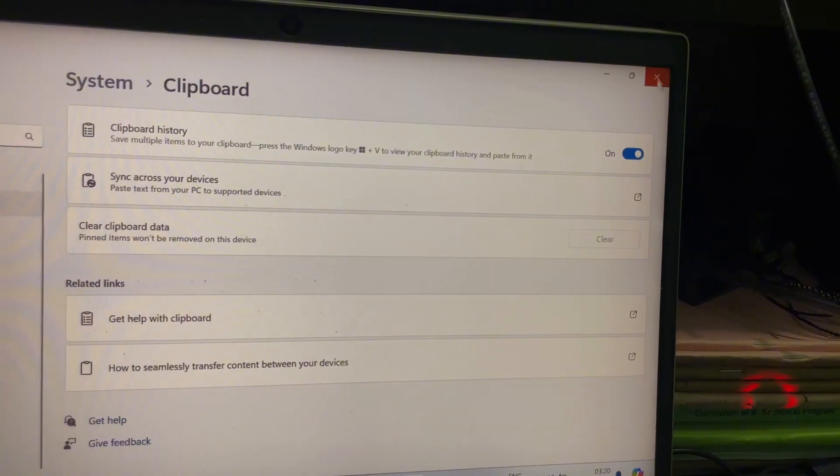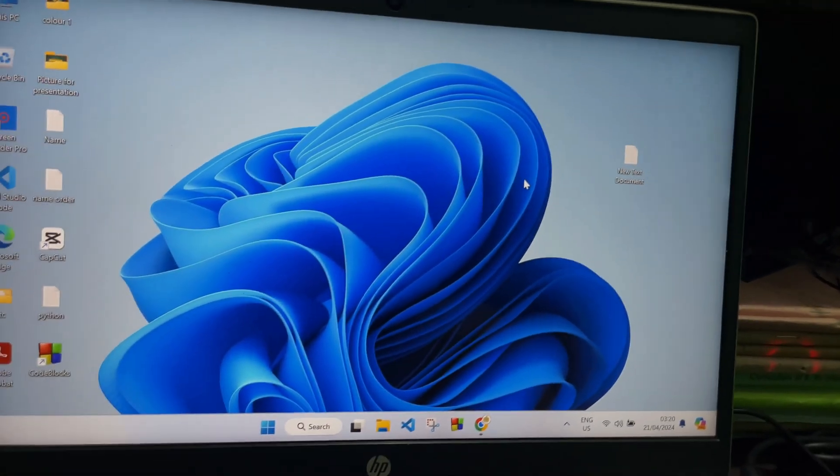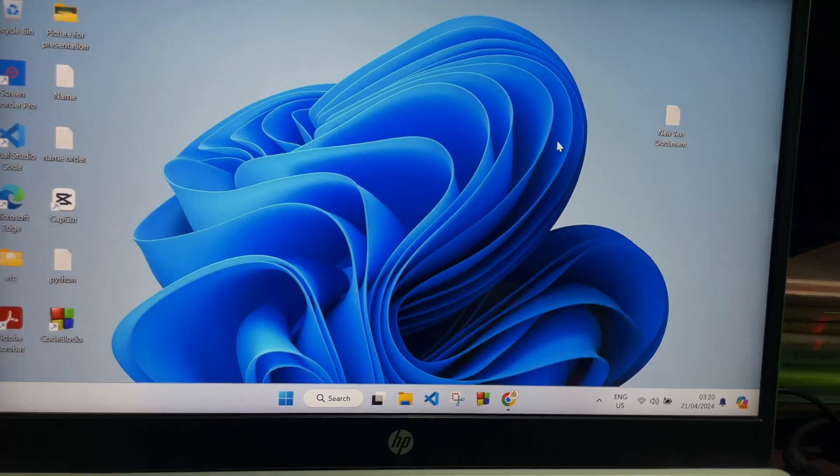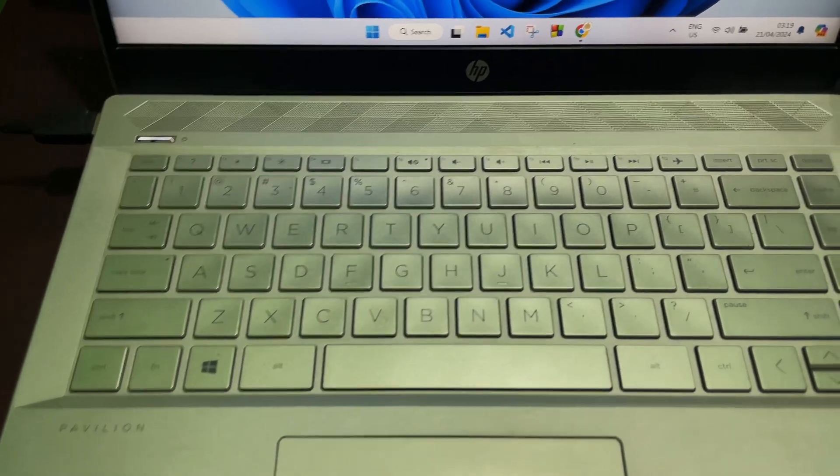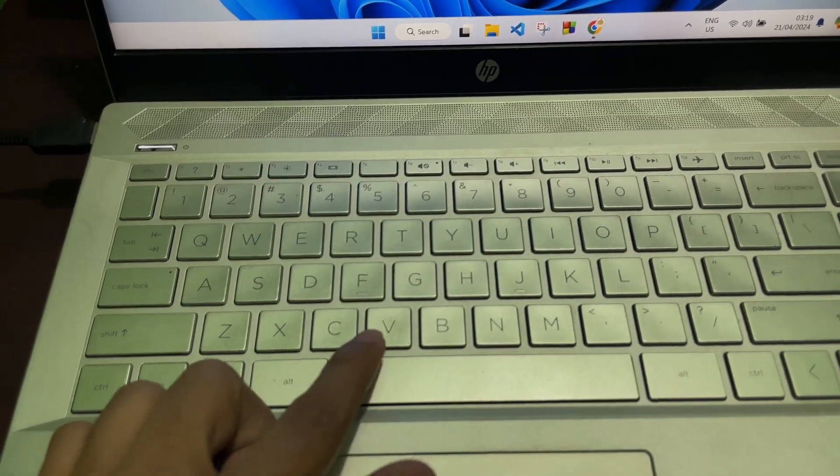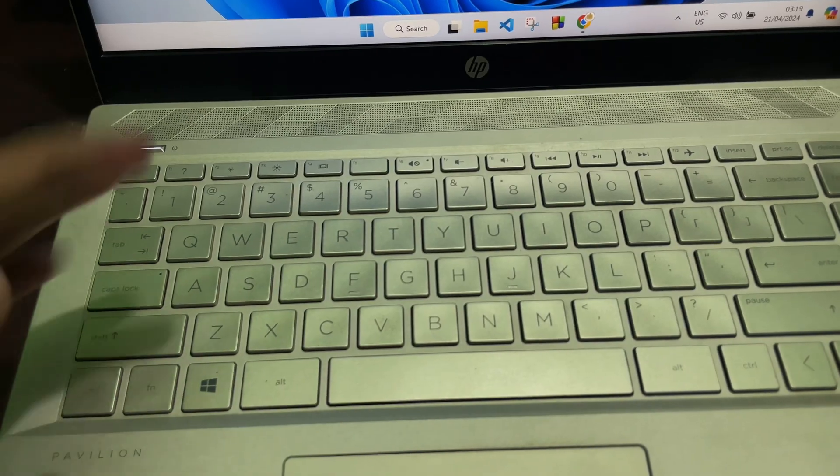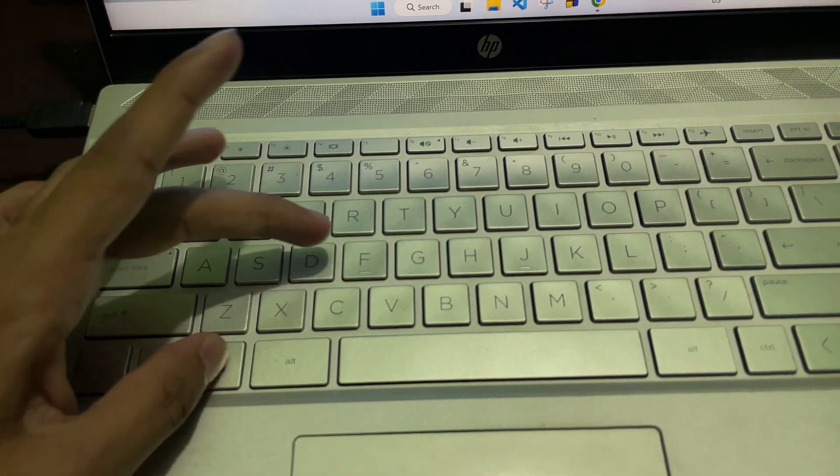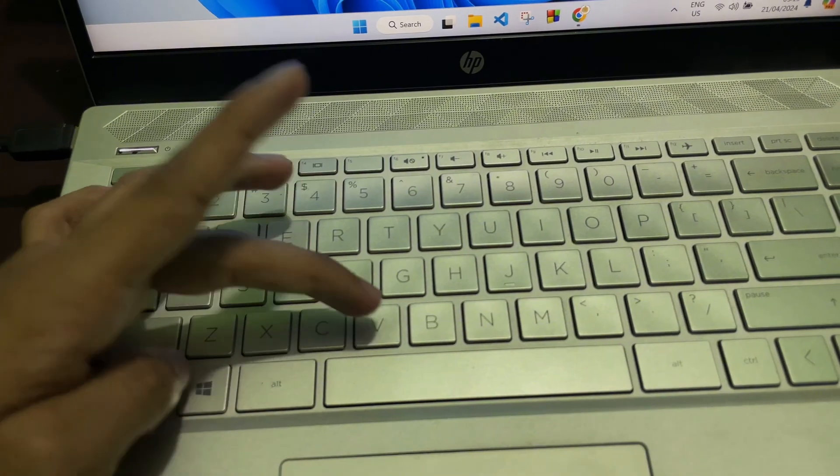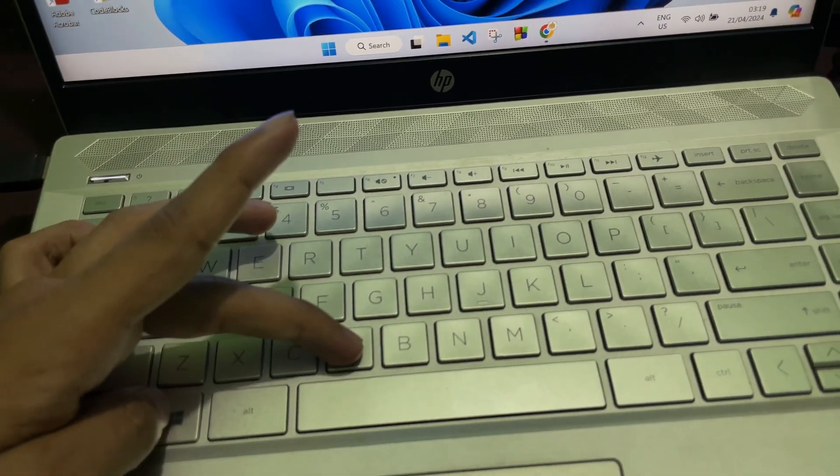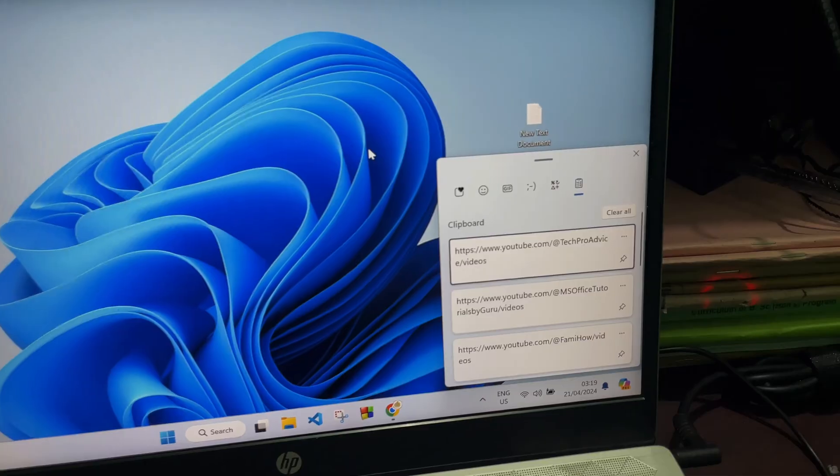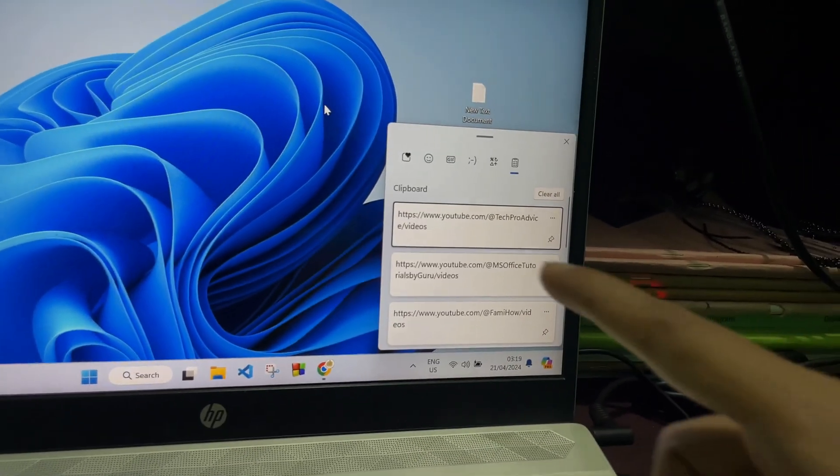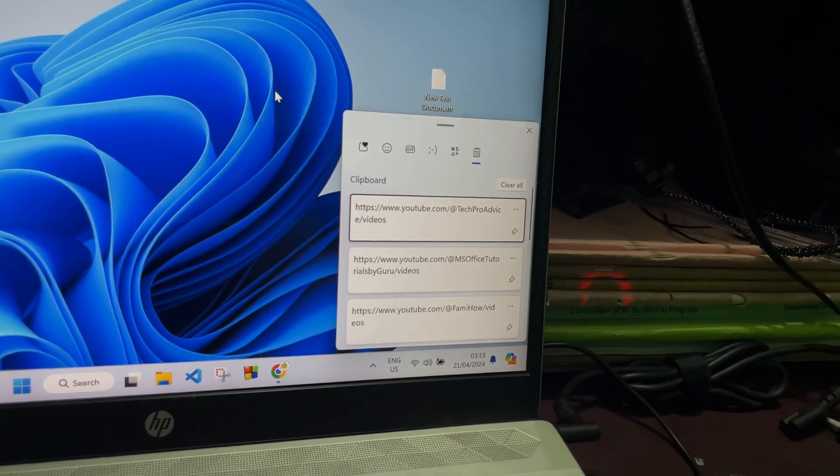And then you'll get all your copy paste history on your laptop. On your keyboard, you will get the Windows key and the V key. You have to press these two keys together at the same time, and then on your laptop screen you'll get this kind of pop-up.